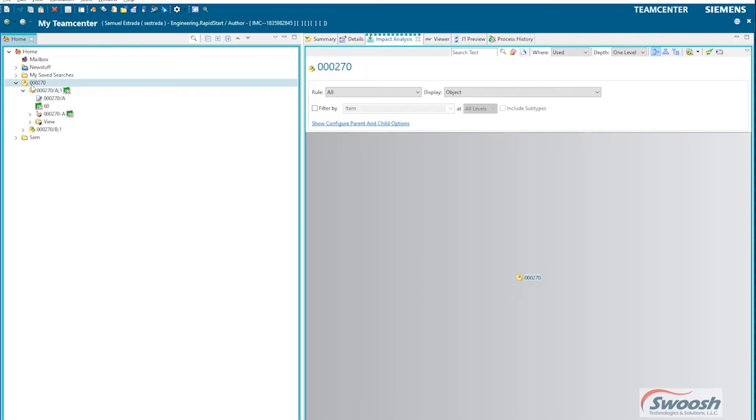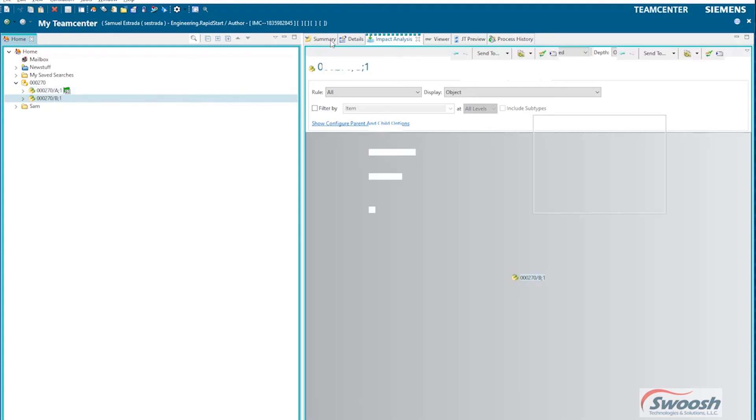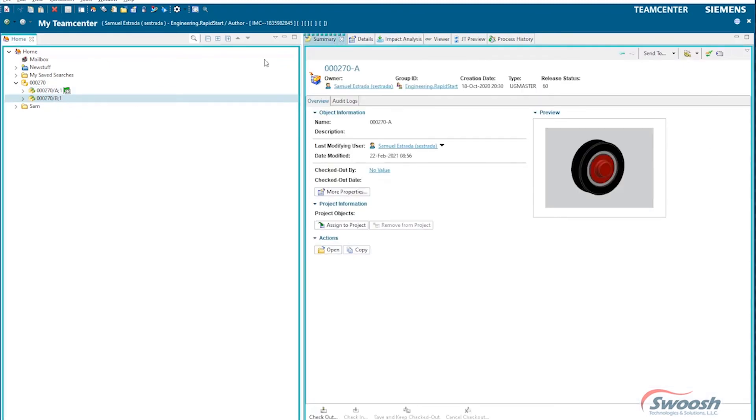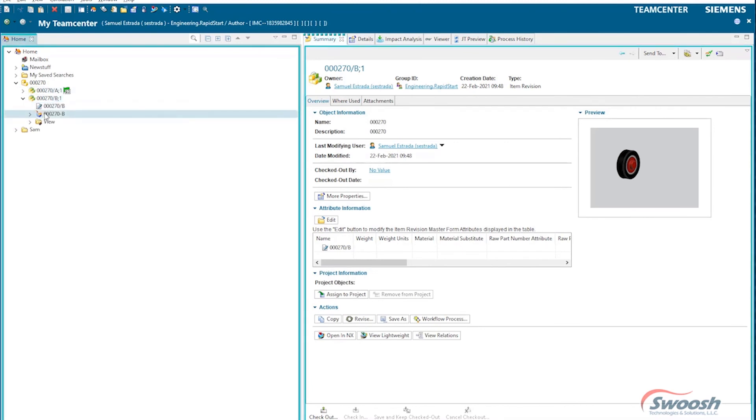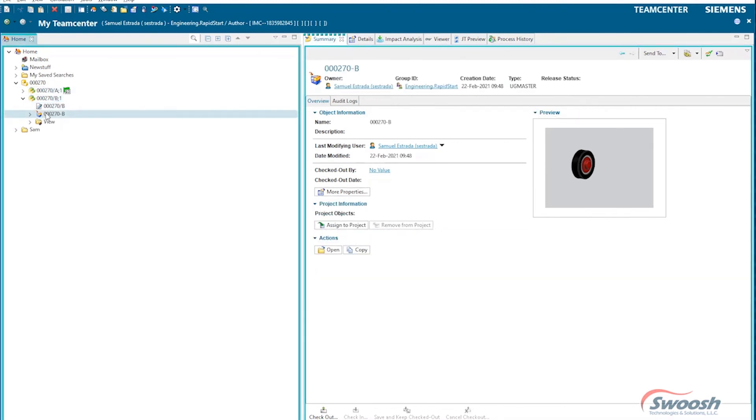And if I go into TeamCenter and refresh things, you can see now that I've got another entry. So TeamCenter took care of this automatically for me. It went ahead and created my new revision, added a new dataset to it.